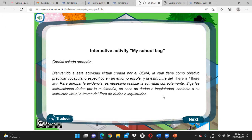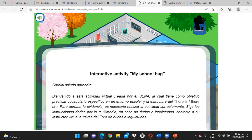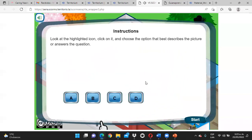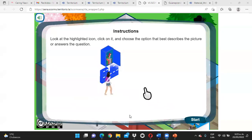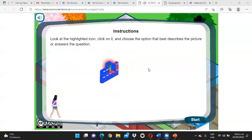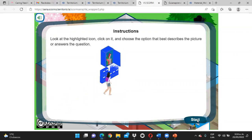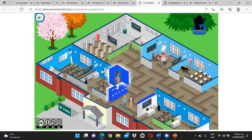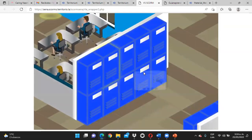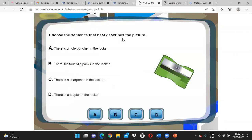Acá nos está diciendo que miremos el objeto que se va a resaltar y tenemos que ver cuál es la mejor opción para contestar la pregunta. Vamos a dar inicio. Dice: choose the sentence that best describes the picture. ¿Cuál de estas oraciones describe mejor el objeto? There is a hole puncher in the locker. There are four backpacks in the locker. There is a sharpener in the locker. There is a stapler in the locker.